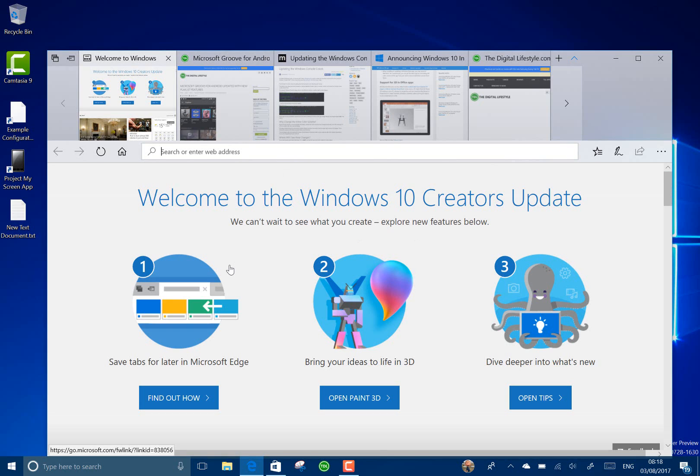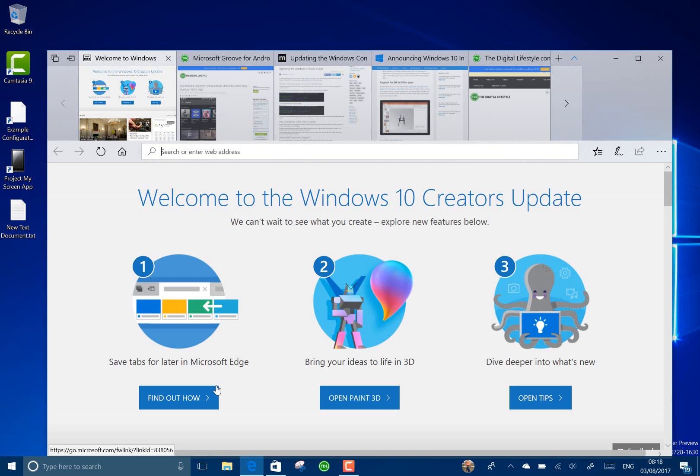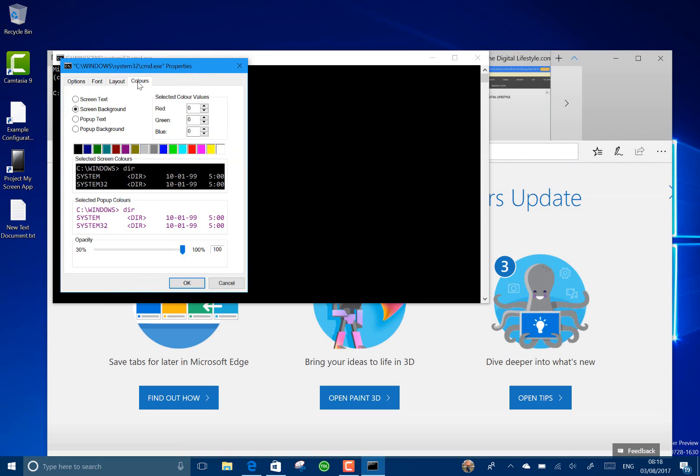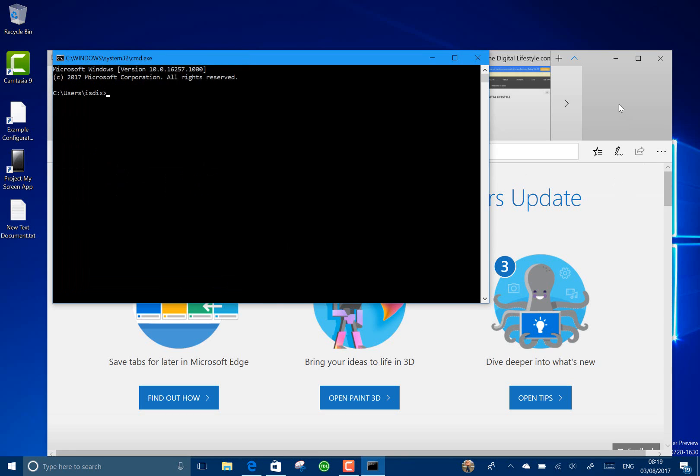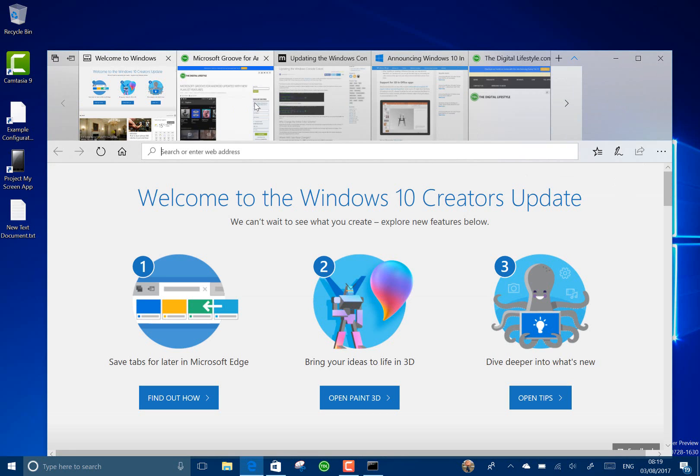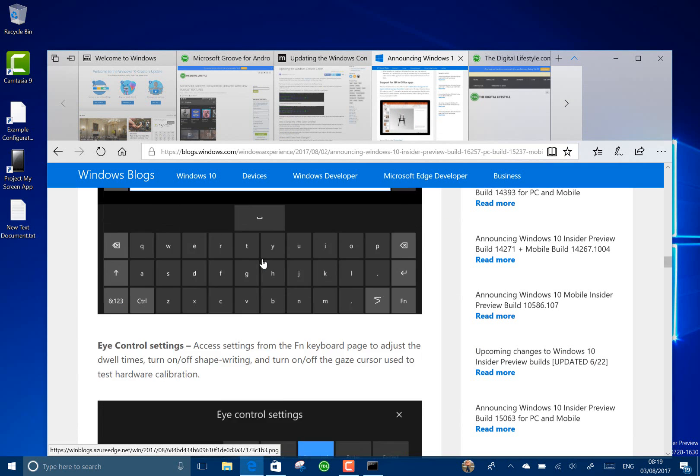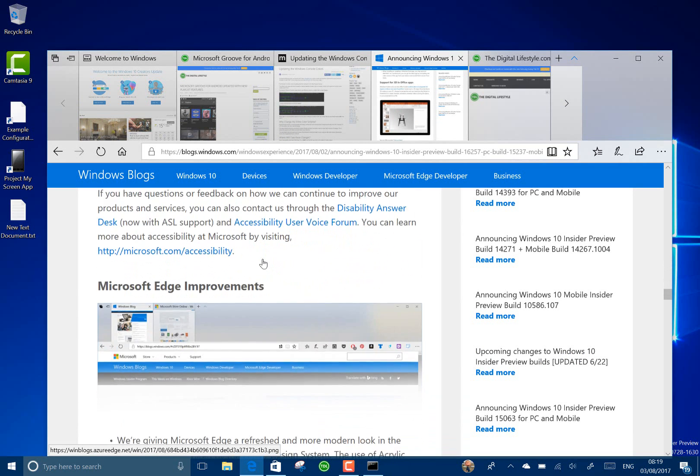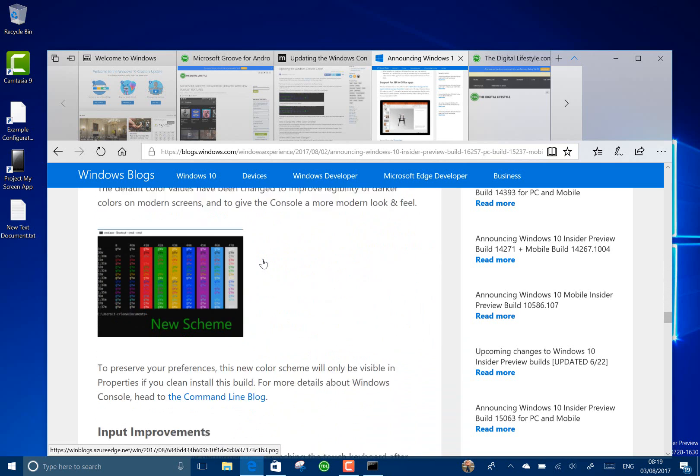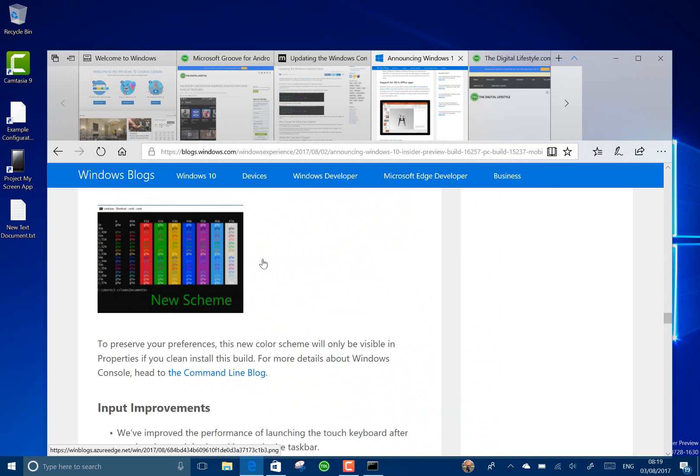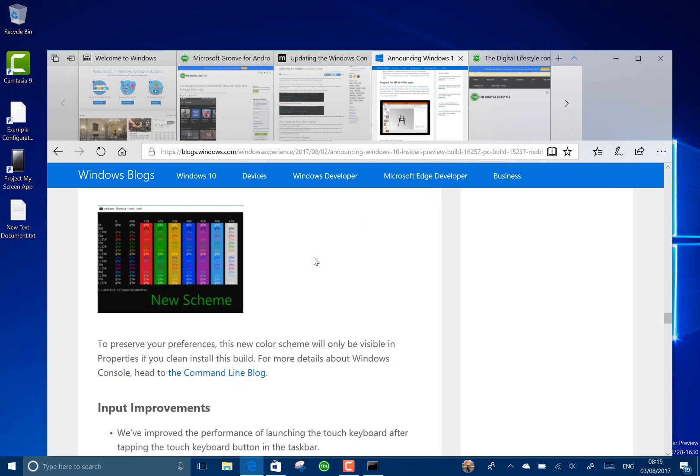Something else that they've done is change the color support to full 24-bit color for the Windows console. So these colors now have full 24-bit color support. You can see this on Microsoft's blog post where they show that new scheme. There's a full blog post on it on the command line blog.